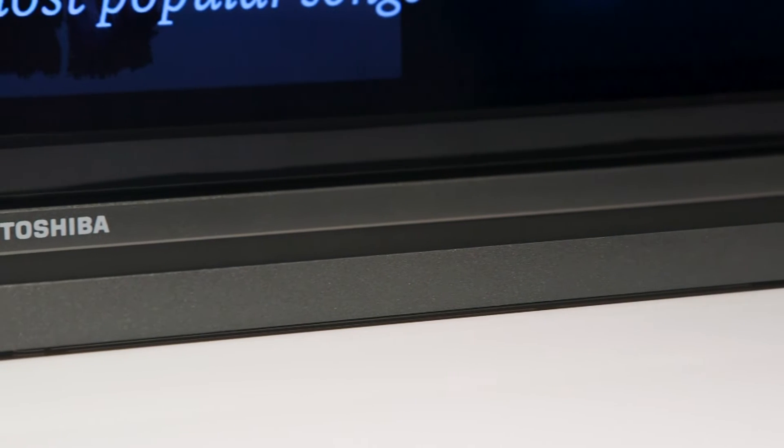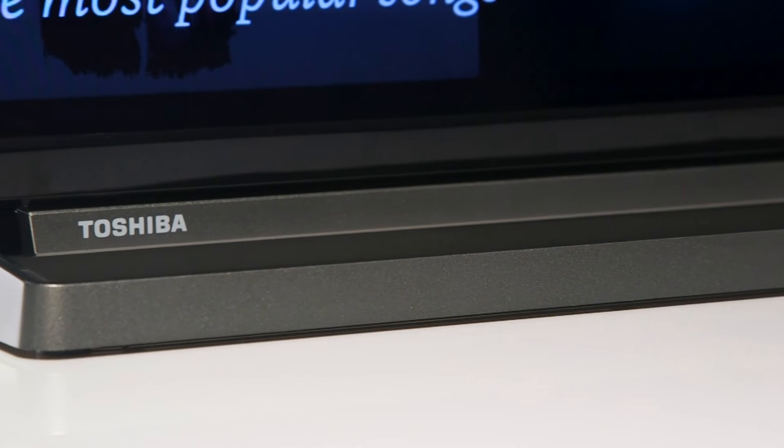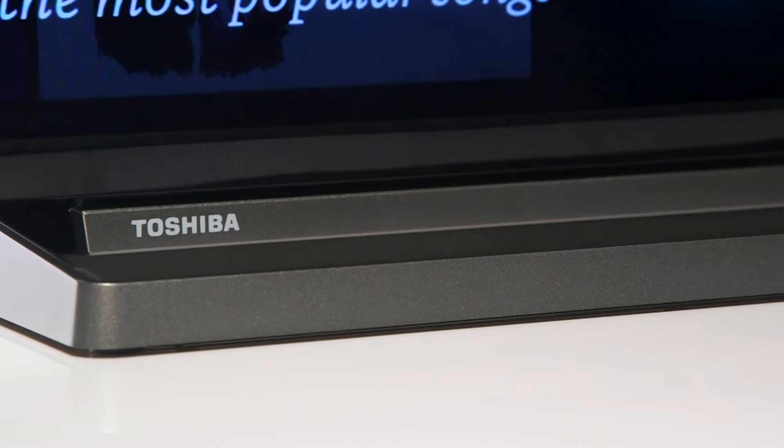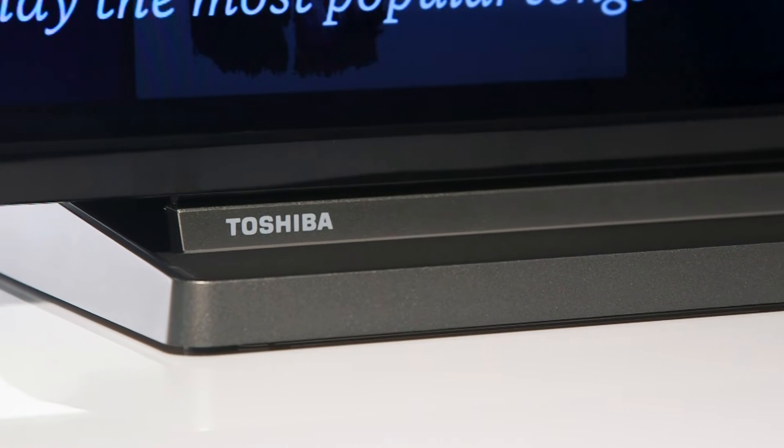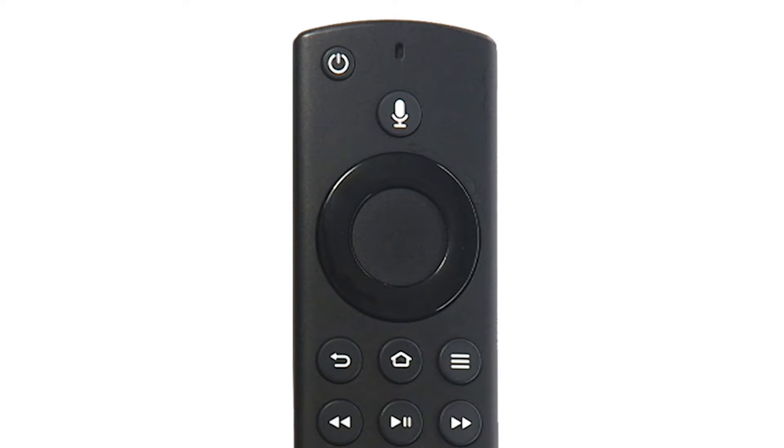In this Argos support video, we will show you how to set up a Toshiba Fire TV. Using the remote supplied with your TV, press the power button.